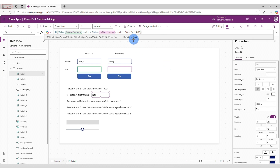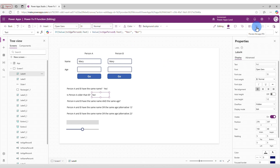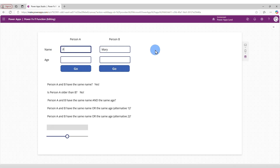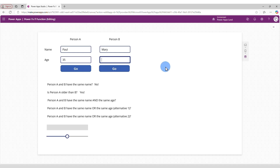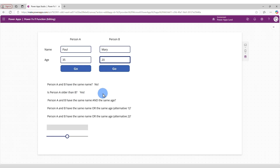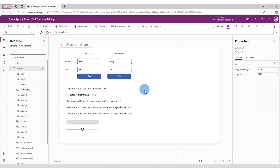We add Value() around both age fields to convert them to numbers. Now it should work. Let's save and preview. With ages 35 and 40, Person A is not older — it says No. Changing Person B's age to 20, Person A is older — it says Yes.